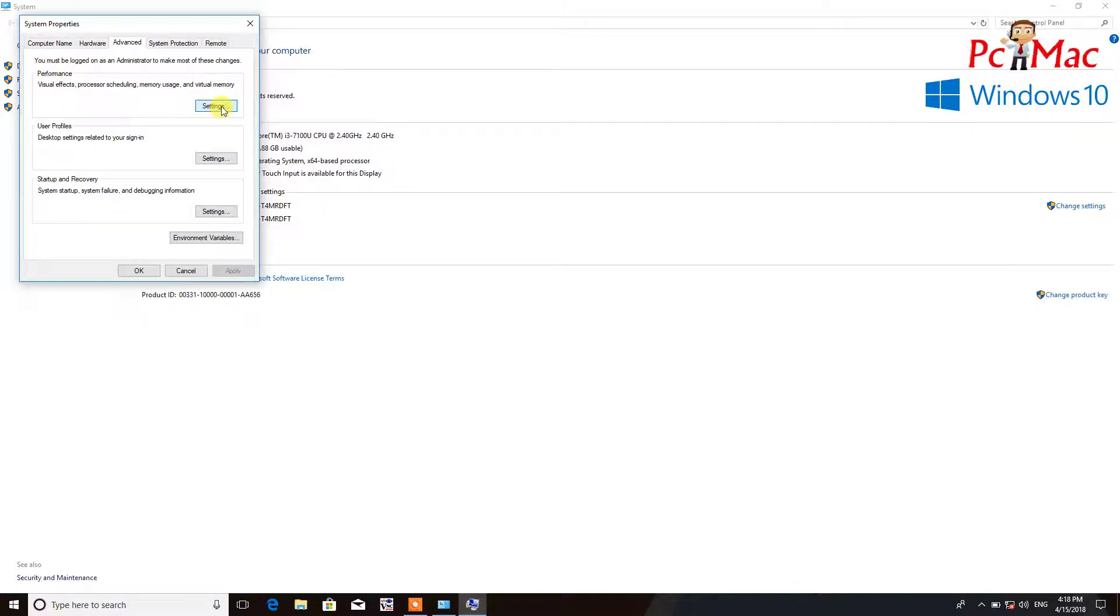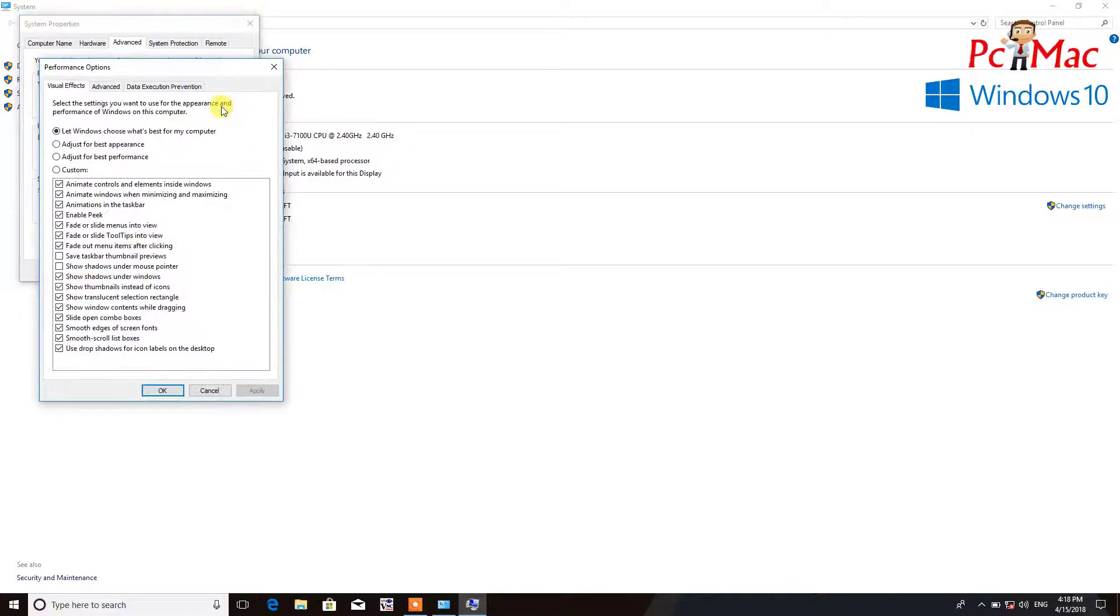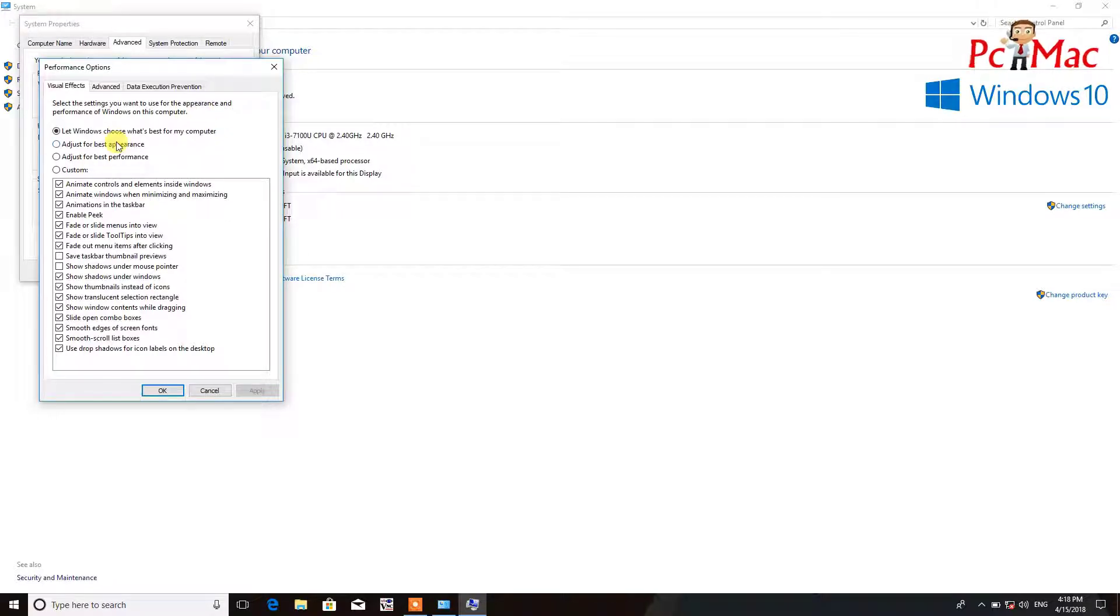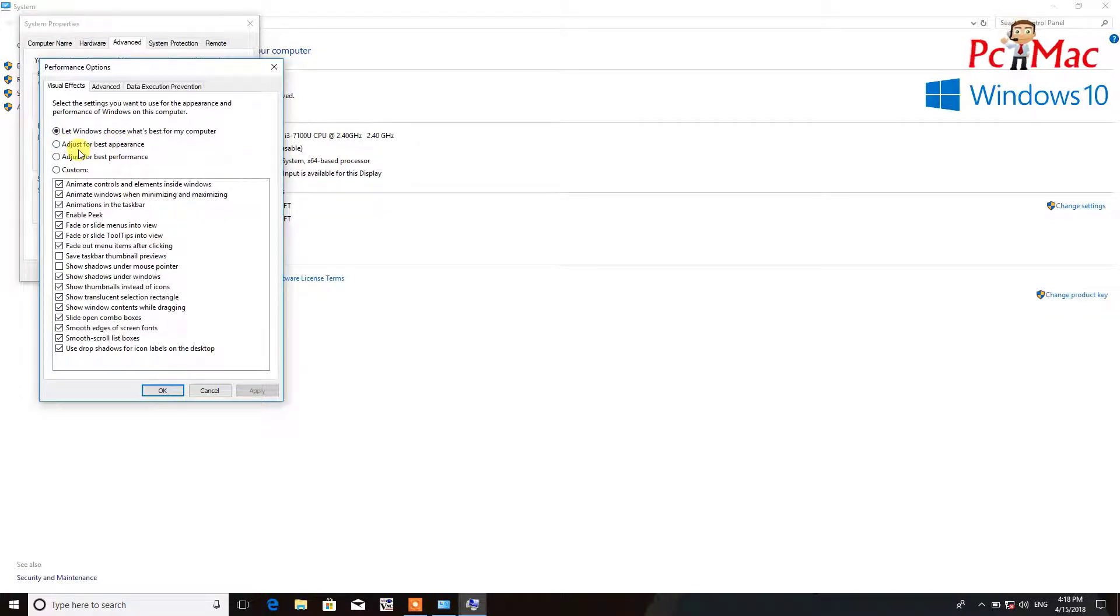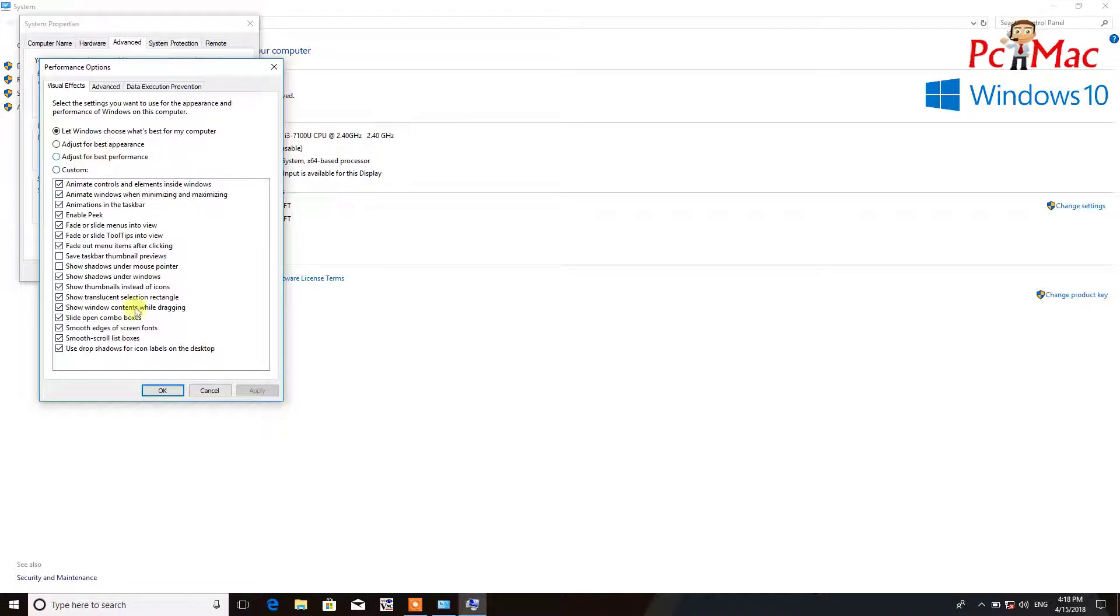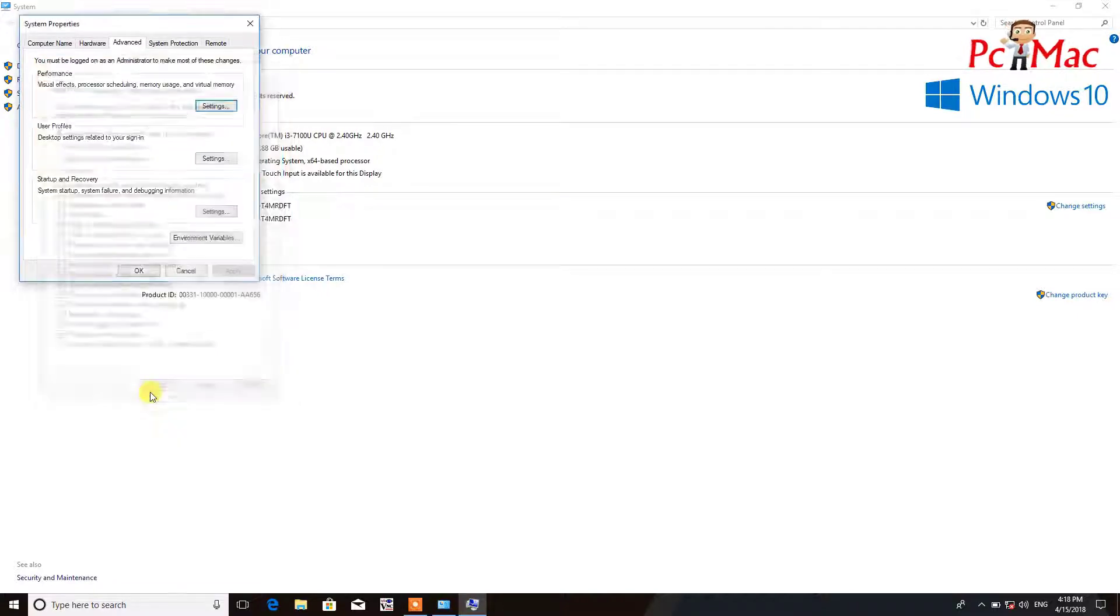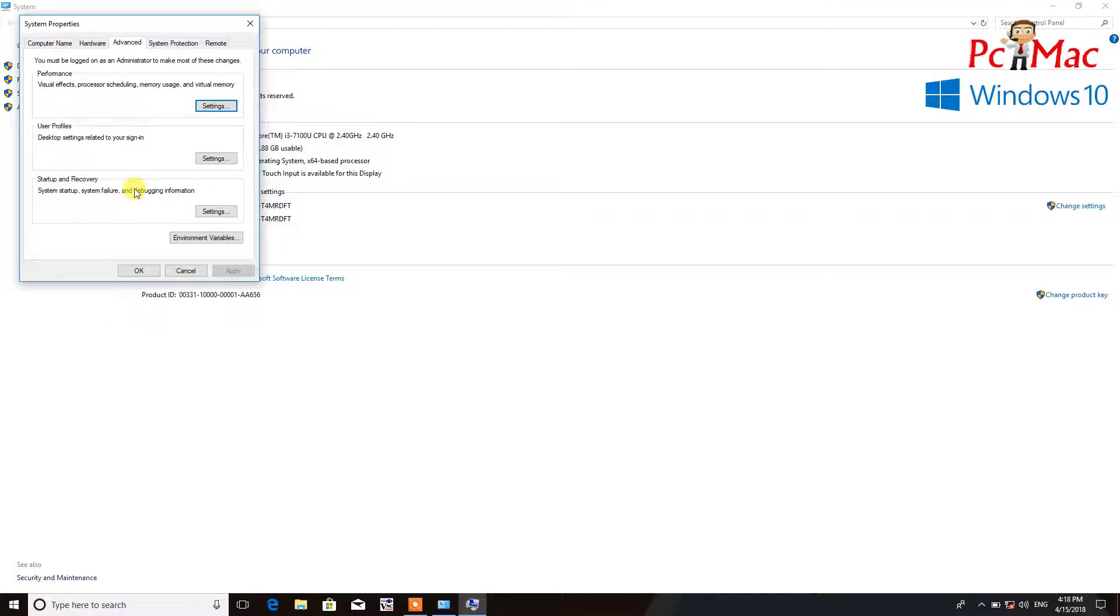Once you go into settings, you can adjust for best appearance here. You can select this option, and if your computer is really slow, you can just select this option, adjust for best performance, and then click OK.